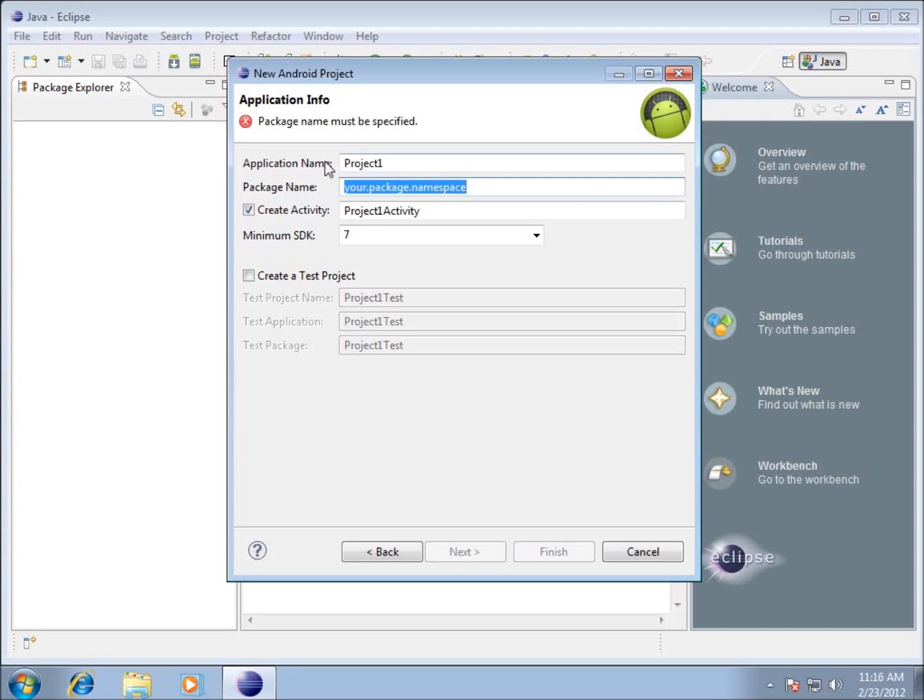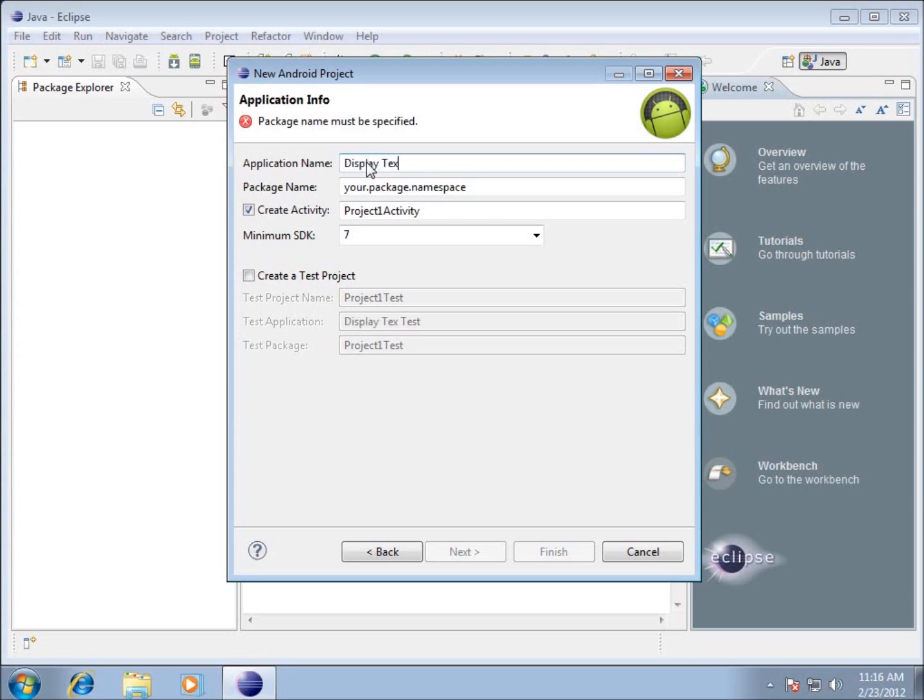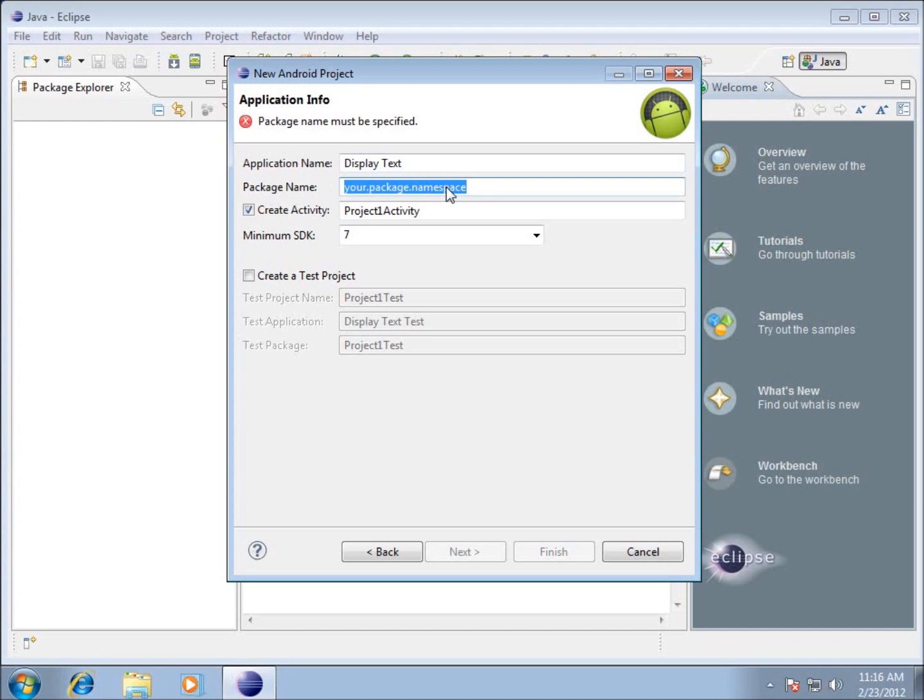The application name itself is what the person will actually see as the name of your program. I'm going to call this one Display Text. That's the name of my application. Now the package name has to be something that's absolutely unique if you ever plan to sell this application. Meaning it has to be something that nobody else has for their name.